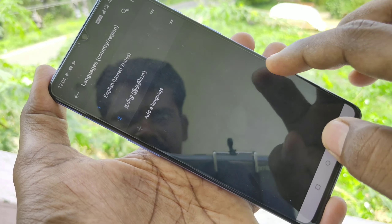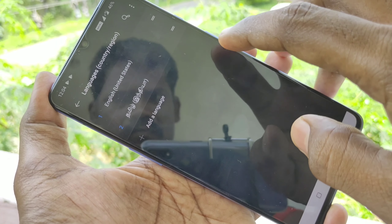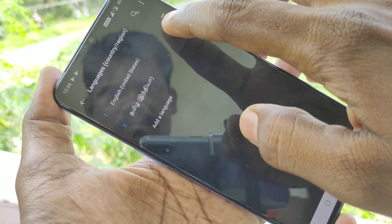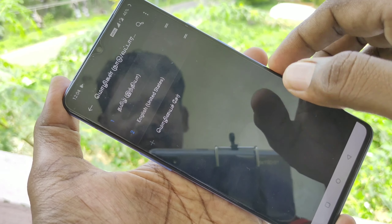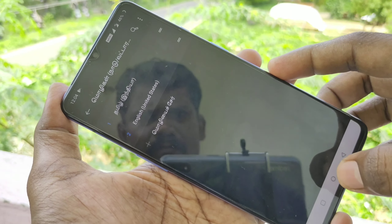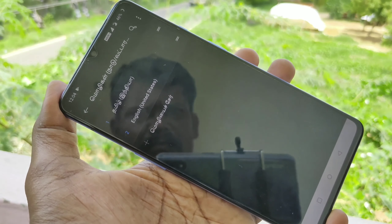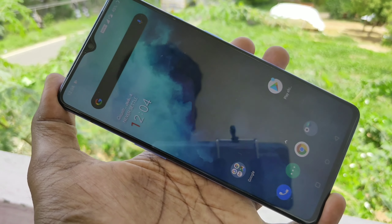Select the language that you want to add. I selected Tamil. If you want to activate it, just move it to the top position. Yes, the selected language has been applied.